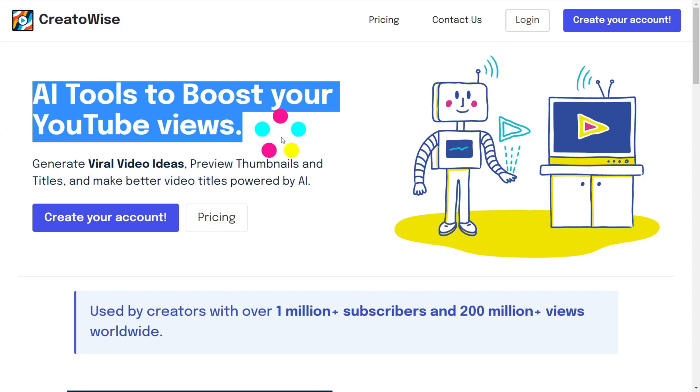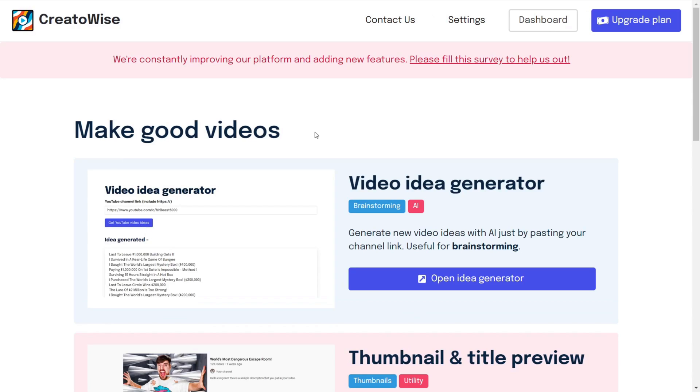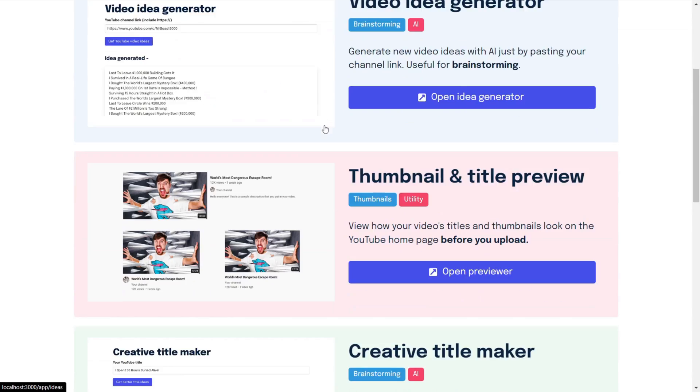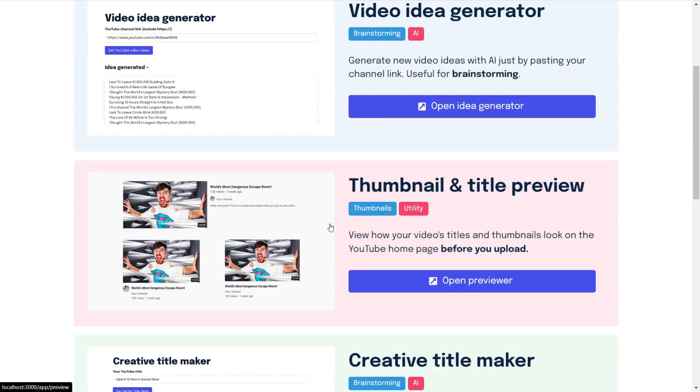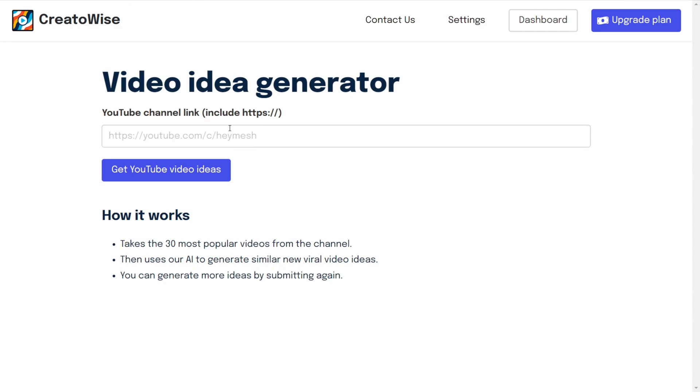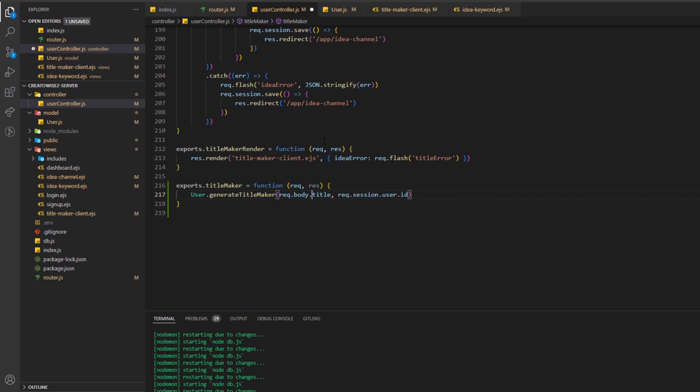Around three months ago, I built CreatorWise.com, a set of AI tools to help YouTubers grow their YouTube channels by helping them make better content very easily.